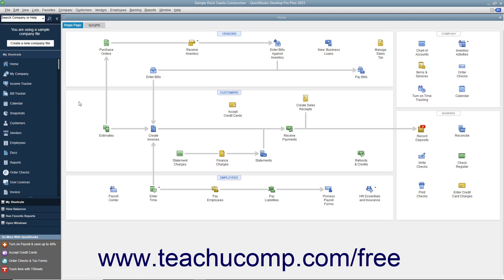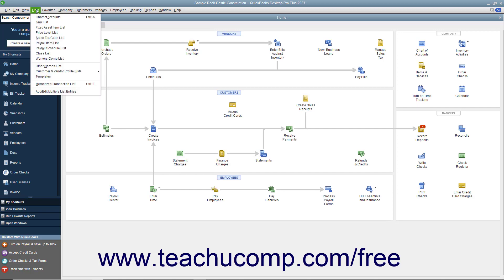You can also enter the asset's sale price if you decide to sell the asset at a later point in time. To open the Fixed Asset Item list, select Lists, Fixed Asset Item list from the menu bar.